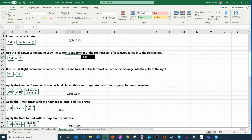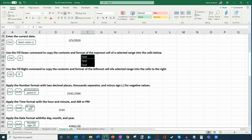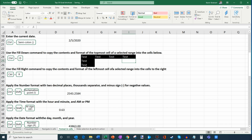To fill down formatting and content, select the top cell, drag down over the range, and press Ctrl+D. That copies the formatting to all cells below. Similarly, to fill to the right, select the source cell and extend the selection to the right, then press Ctrl+R — that fills the formatting and content to the right.